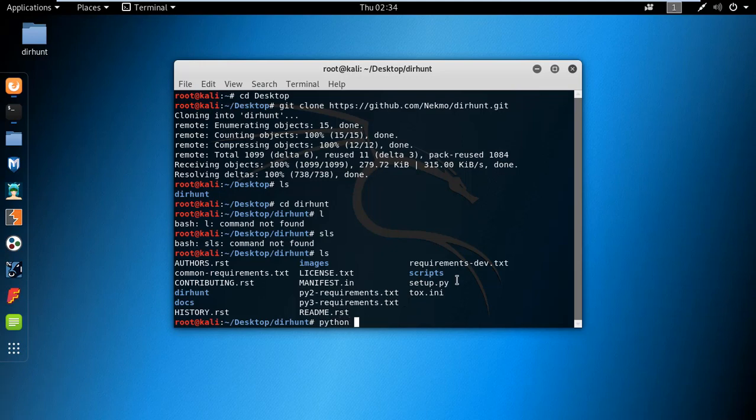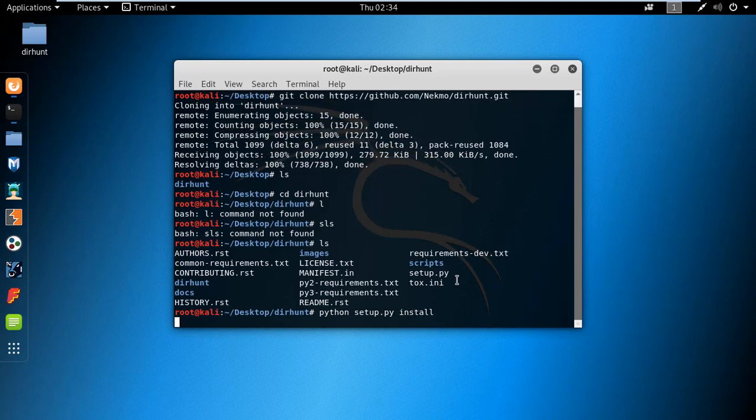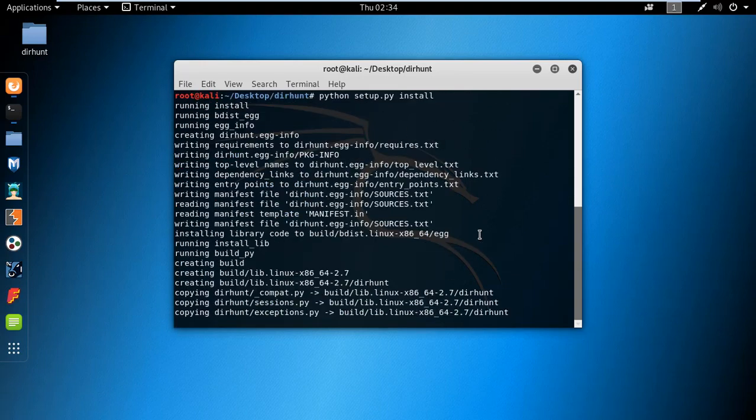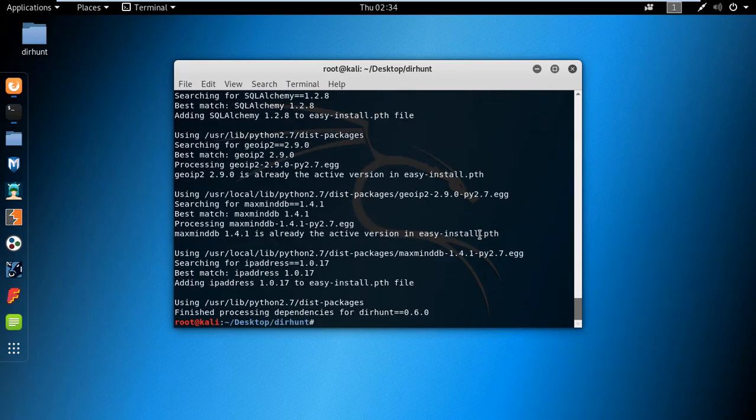Type the command 'python setup.py install' and hit enter. The installation is finished. From anywhere you can now use this tool.